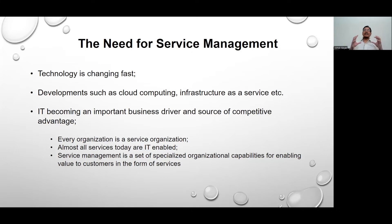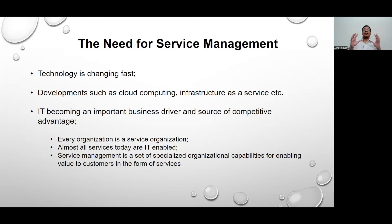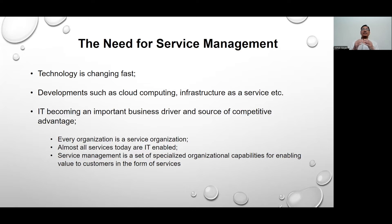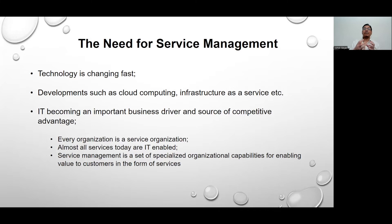When we think of service management, it is a set of organizational ability for ensuring that the customers get the value in the form of various services — ensuring that whatever services we deliver, may it be IT services or non-IT services, customers are able to receive the value for the price that they are paying.